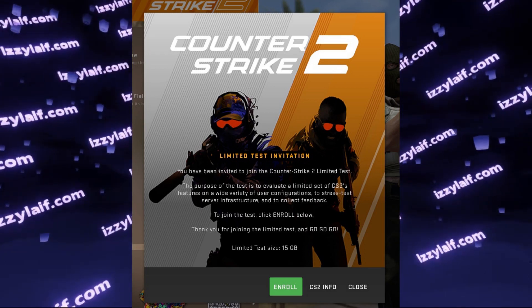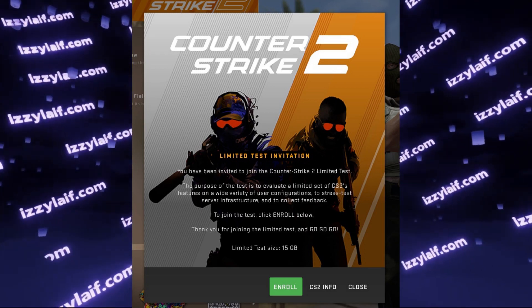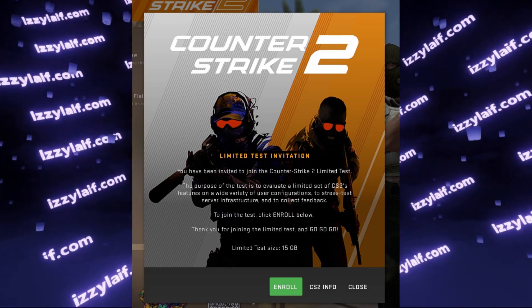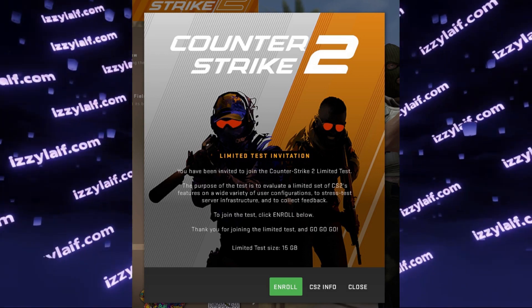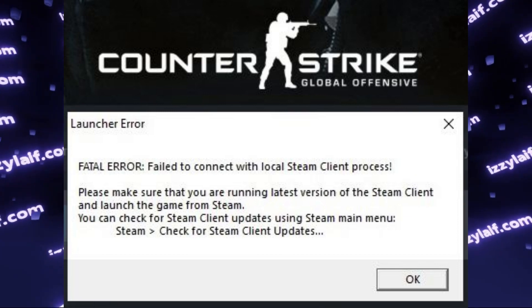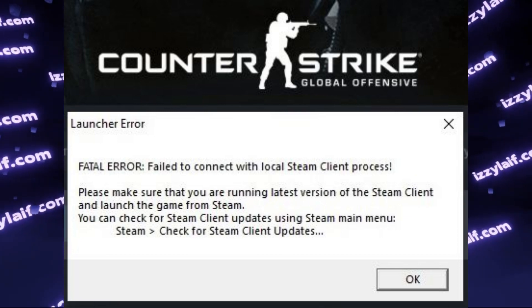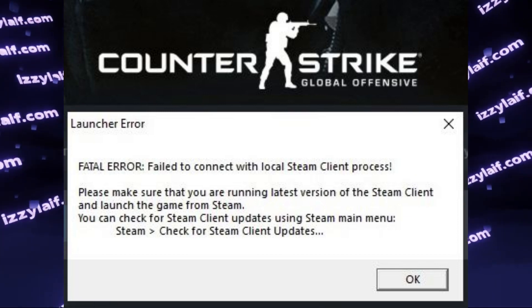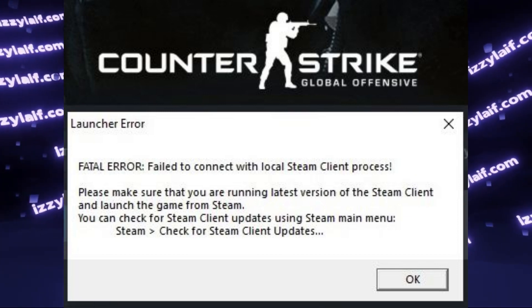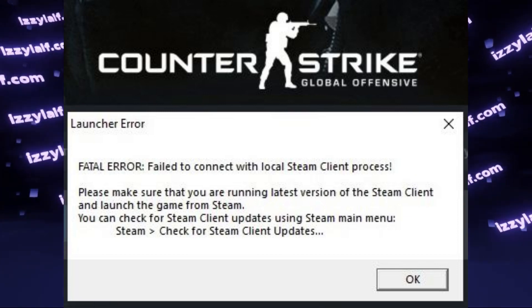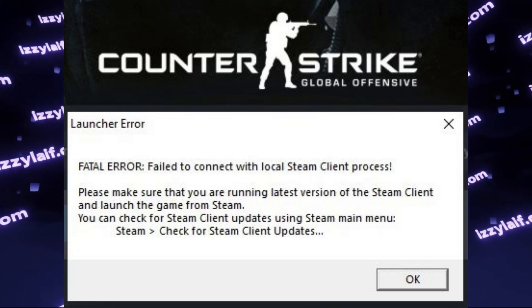You are trying to launch Counter-Strike 2 beta, in this case through Steam, and it throws a launcher error at you. Fatal error: failed to connect with local Steam client process.